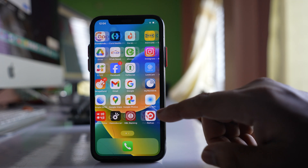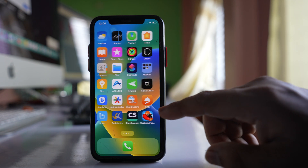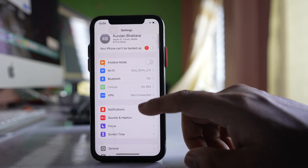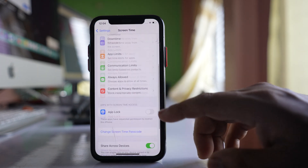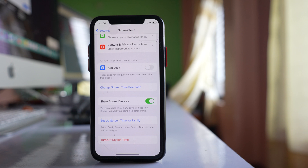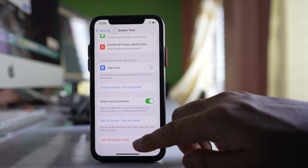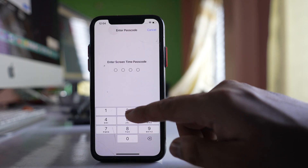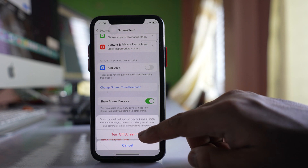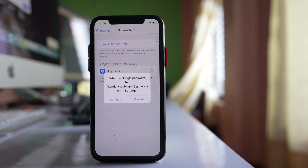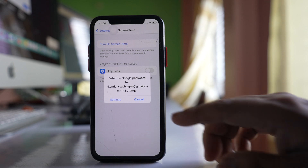Next, go to Settings and then go to Screen Time. If you have Screen Time enabled, select the option to Turn Off Screen Time. Enter your Screen Time passcode and confirm turning it off. If you had made any restrictions, those restrictions will be removed.